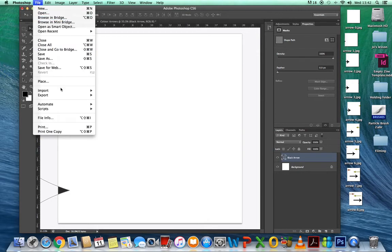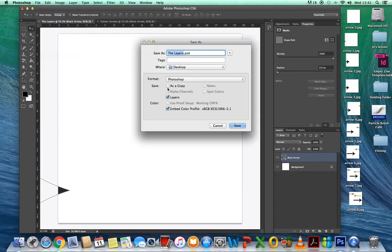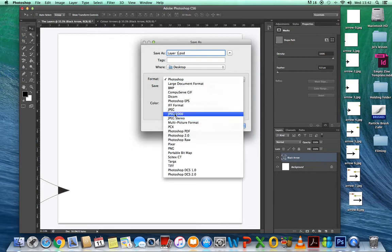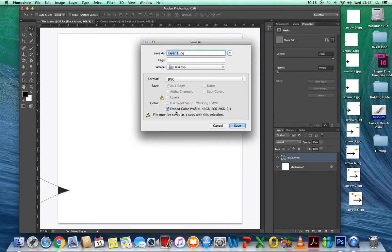Go to File, Save As. I've decided to call it 'example one' — because I've got all my arrows saved already, I don't want to start calling them 'layers' or 'arrows'. So I'm going to call it 'example one' and then save.